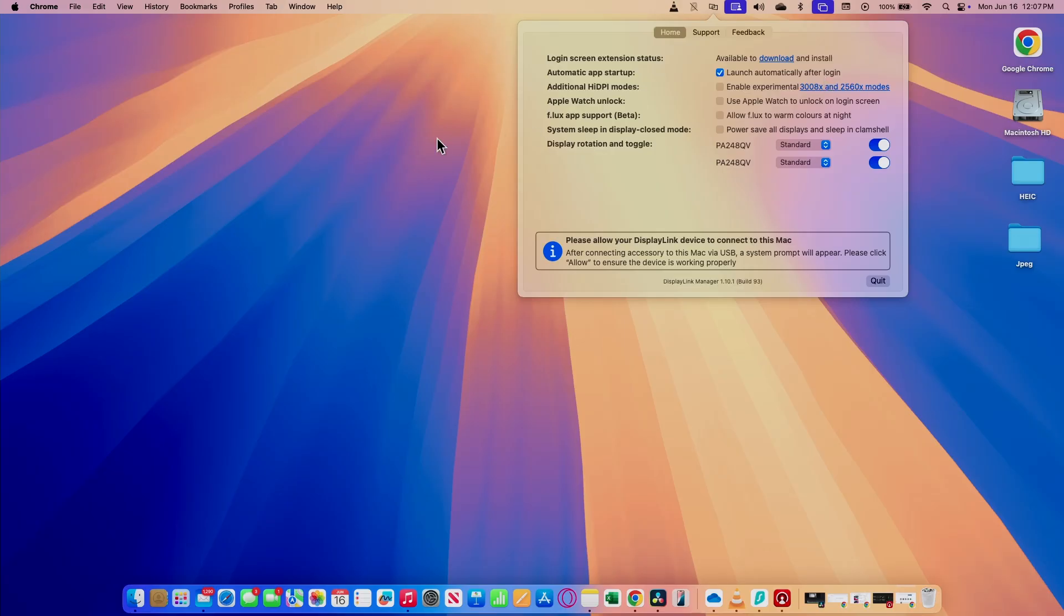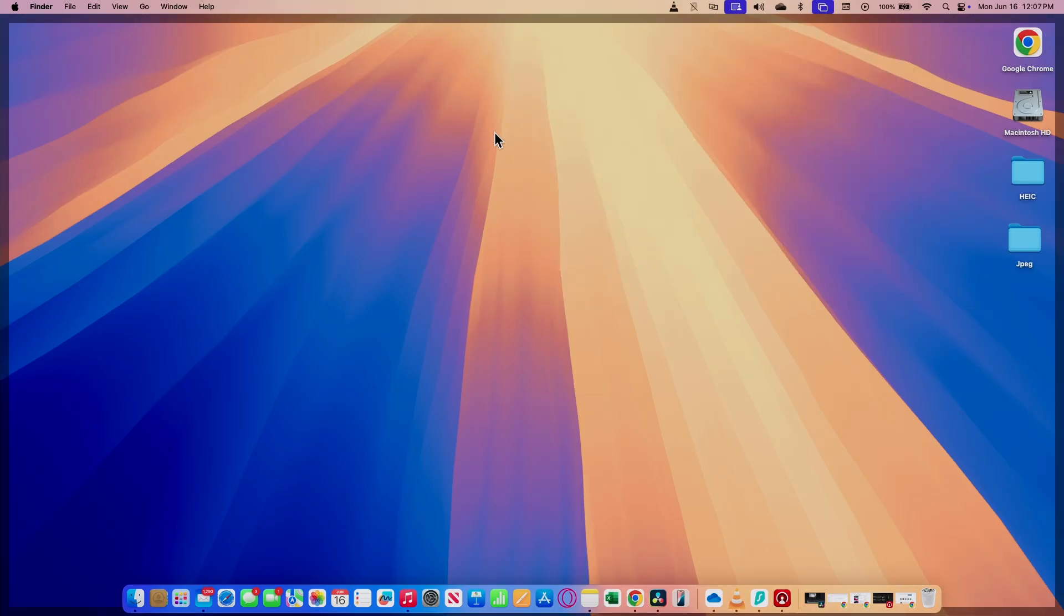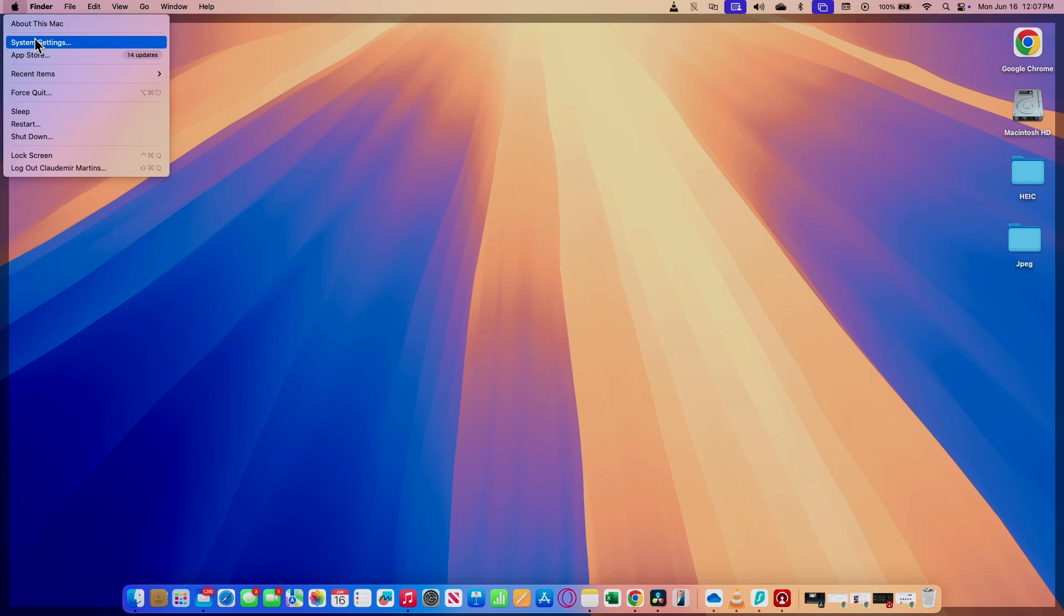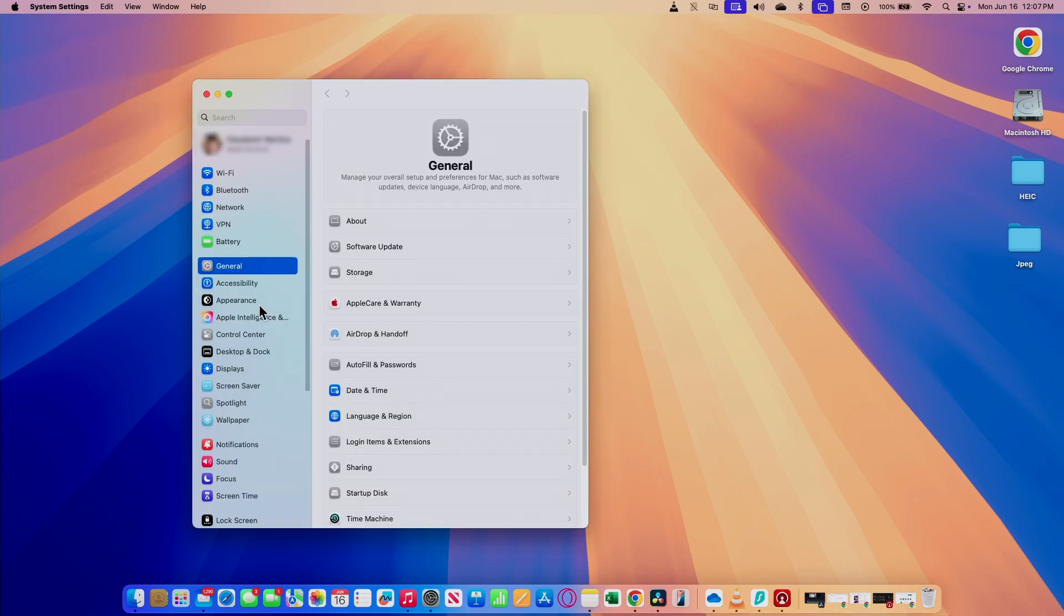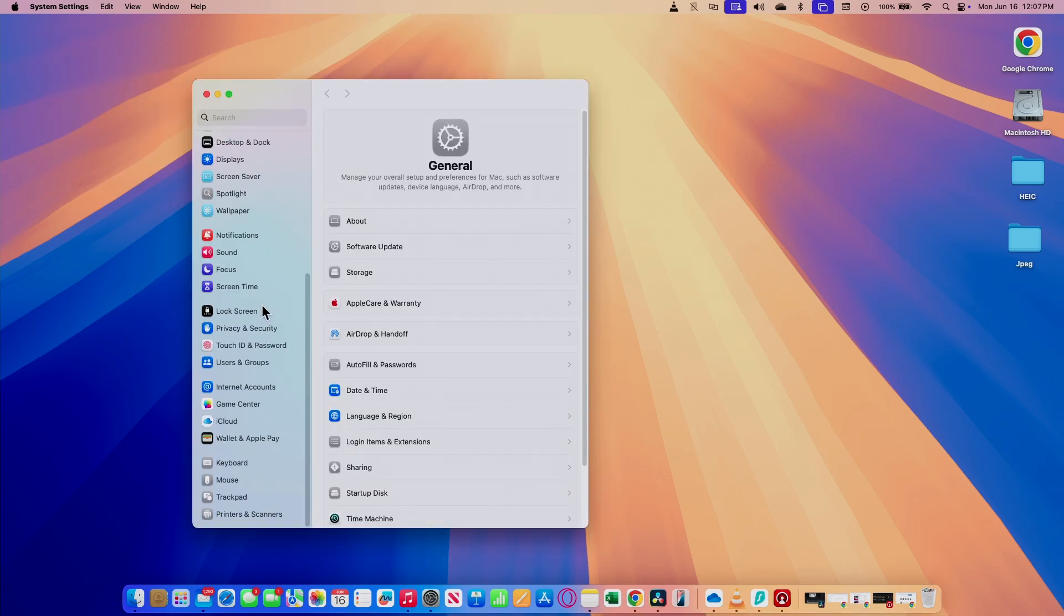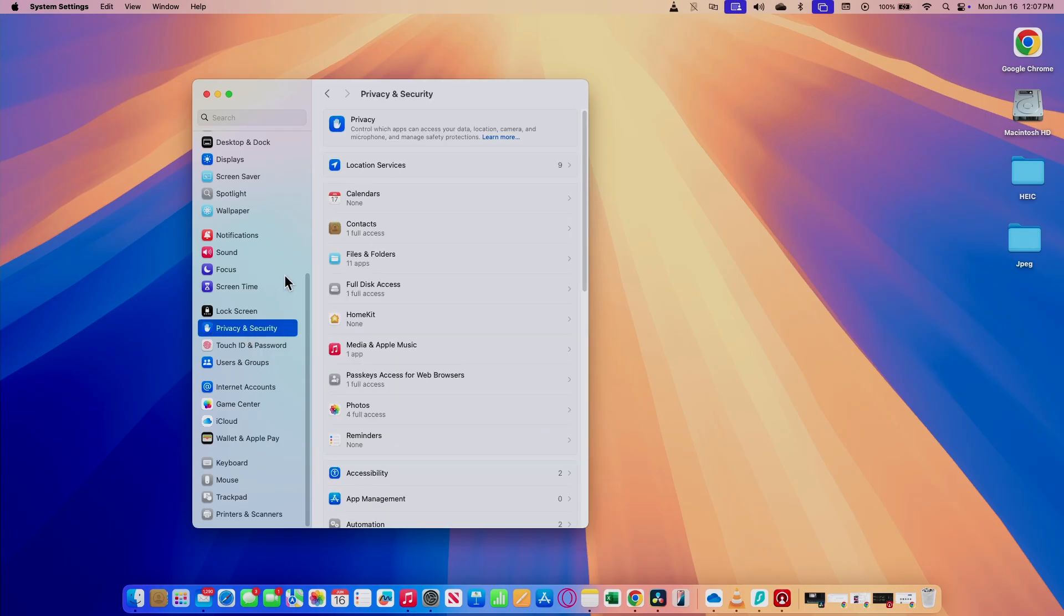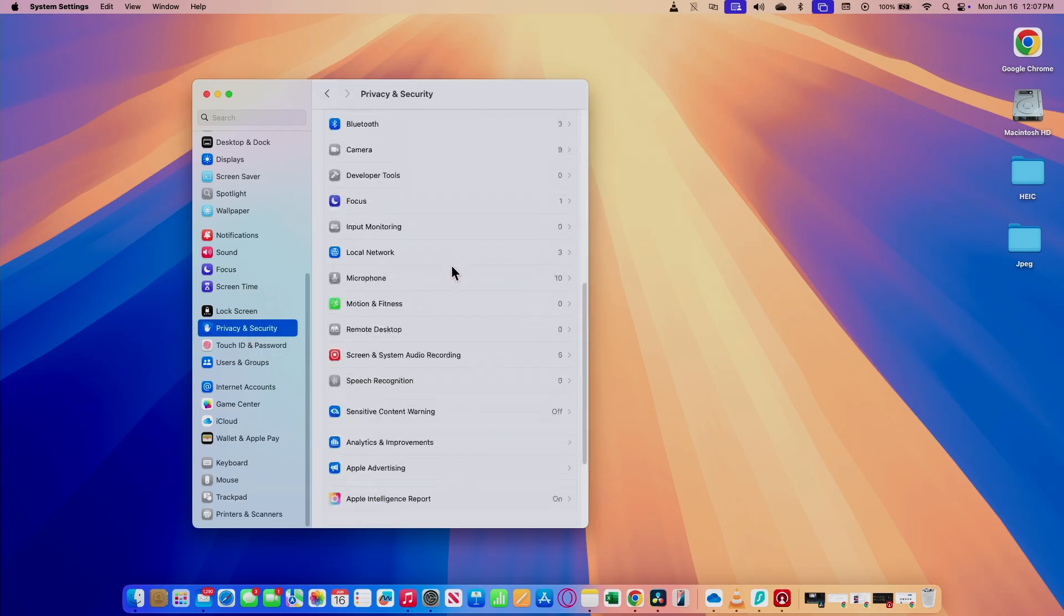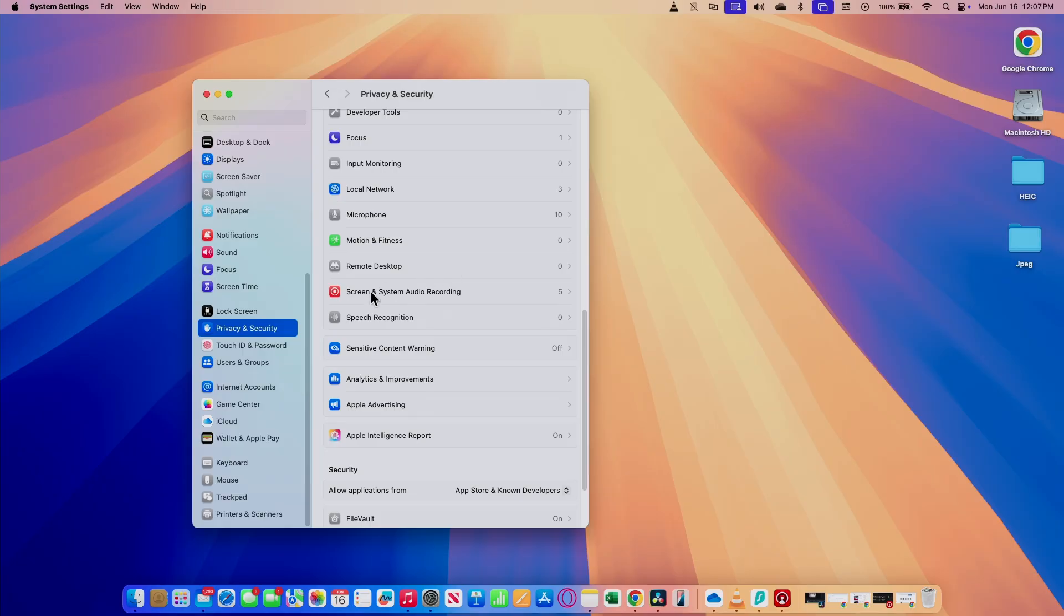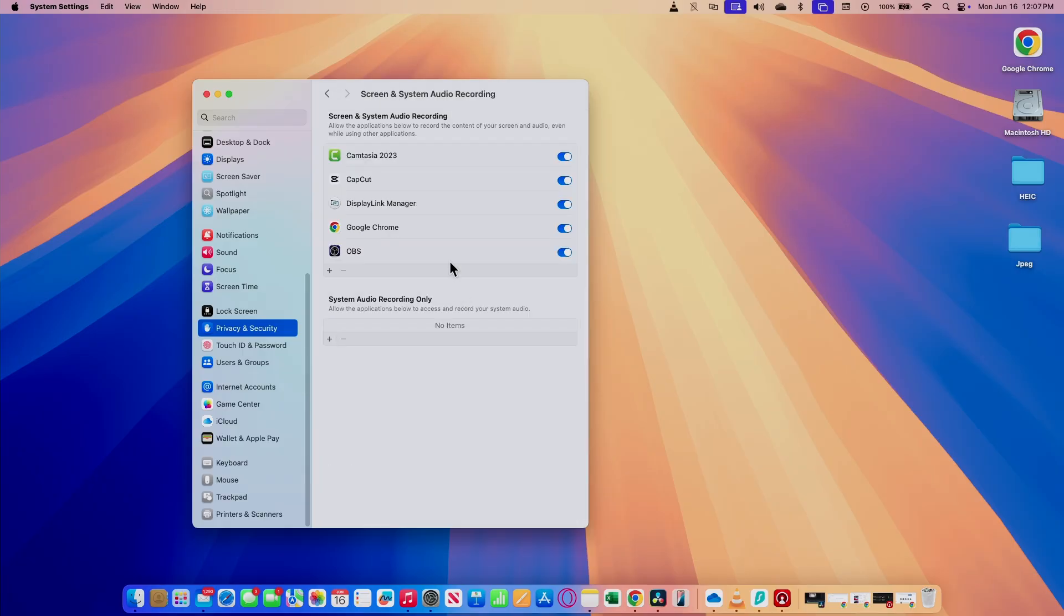And you just need to check here on the system settings as well. Look for this option, privacy and security. And here it's important to look for this option here, screen and system audio recording. As long as you have the DisplayLink manager here, it's going to work.